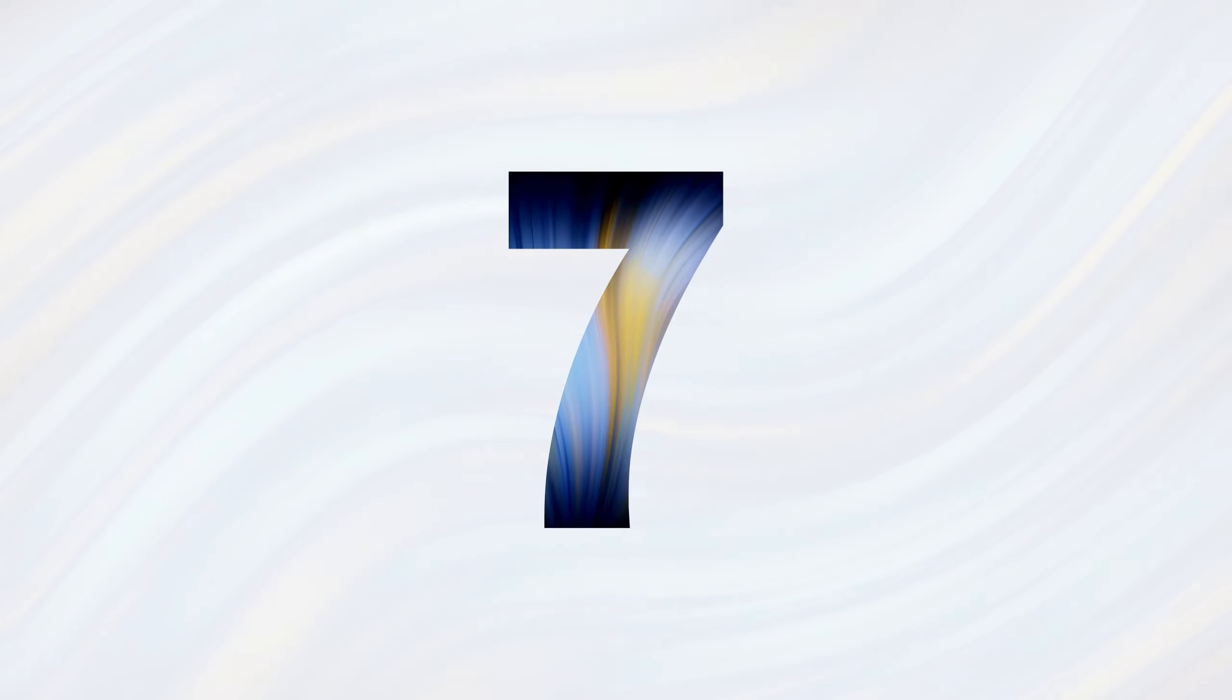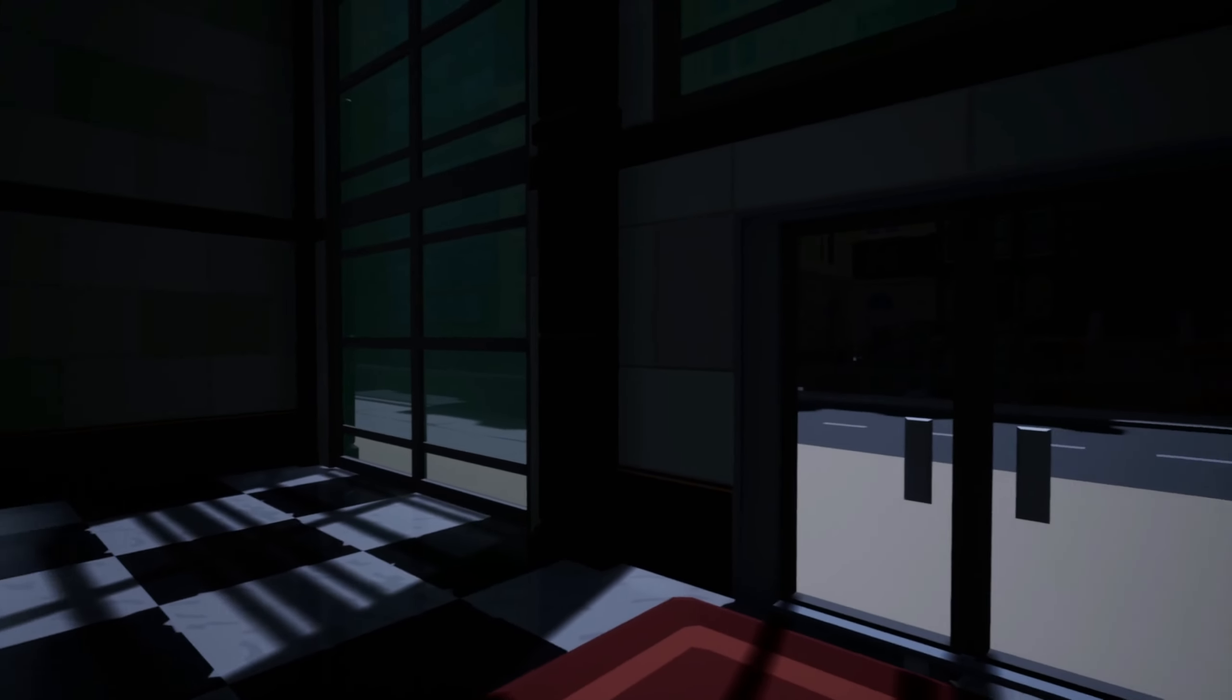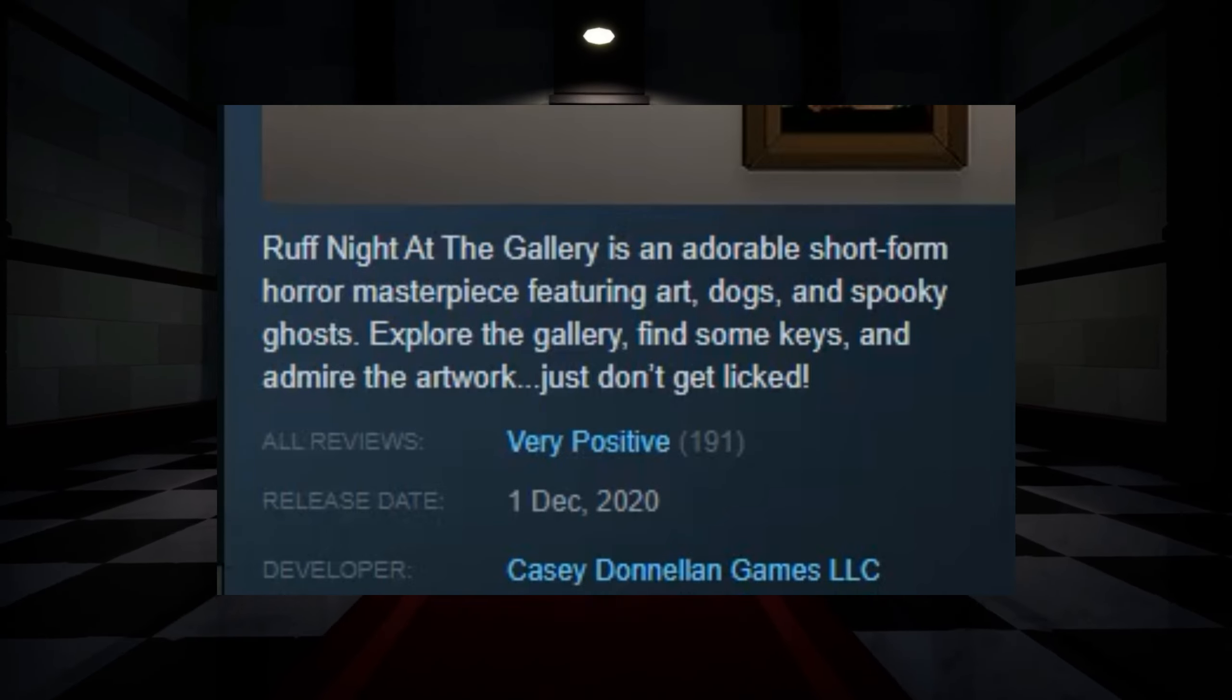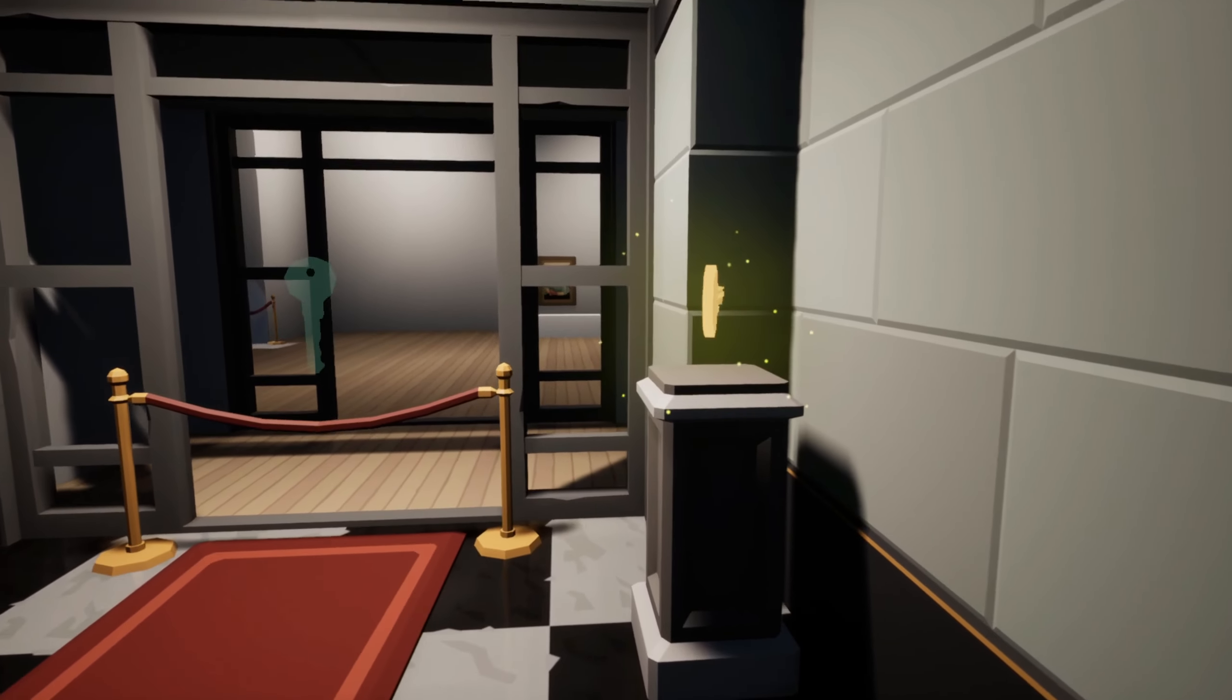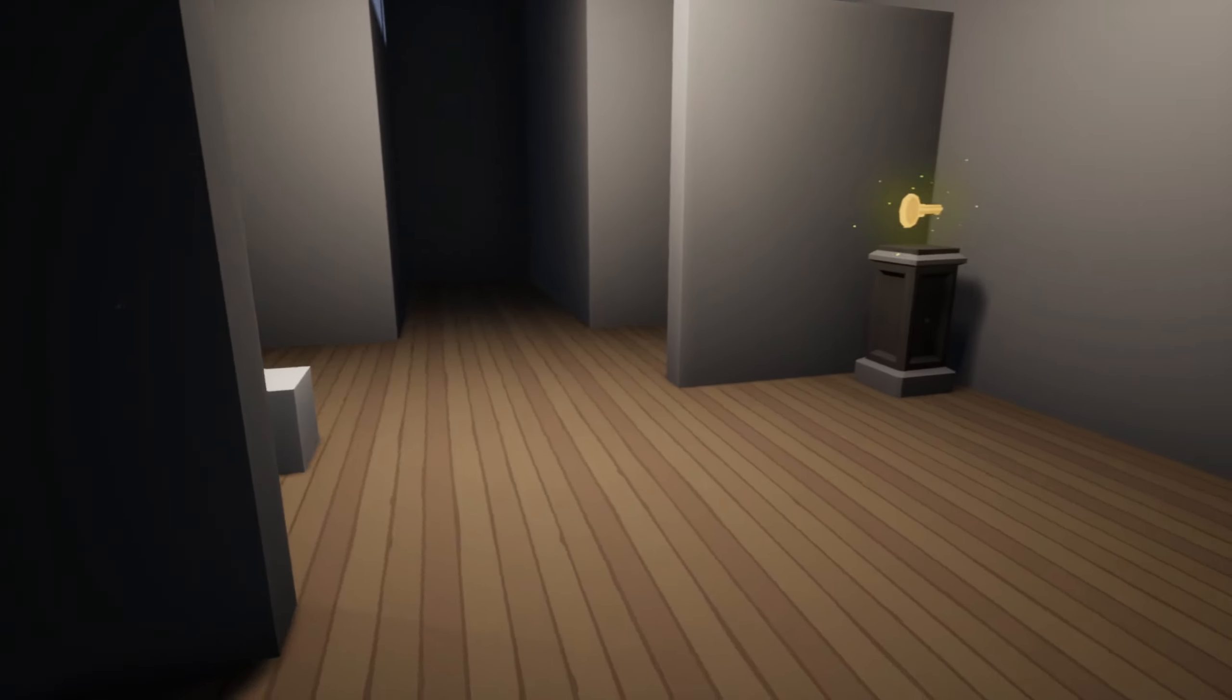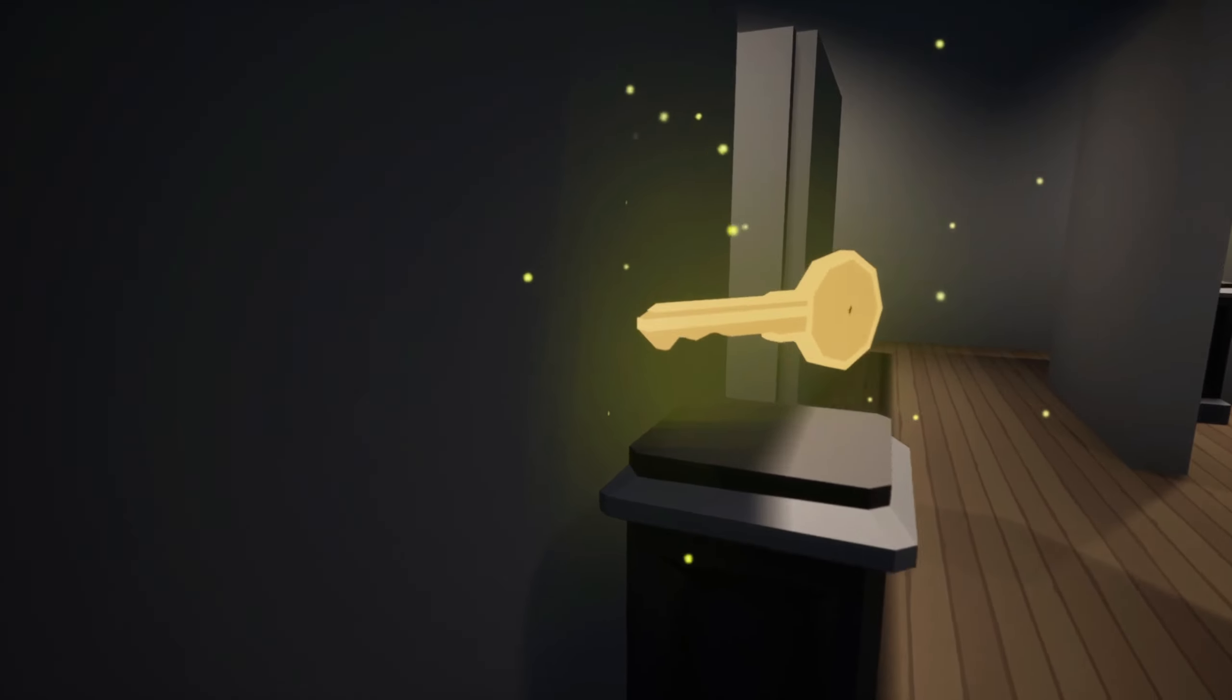Next on number 7 is a much lighter Rough Night at the Gallery. Okay, I know I said there are no jumpscares on this list but to be honest, I'm not really sure this counts. In the description it says, Rough Night at the Gallery is an adorable short form horror masterpiece featuring art, dogs. I mean as soon as you see the word dogs in a horror game description, you think how bad can this be? So the game is super simple, collect some keys and proceed to the next room without getting licked by these scary dogs apparently.